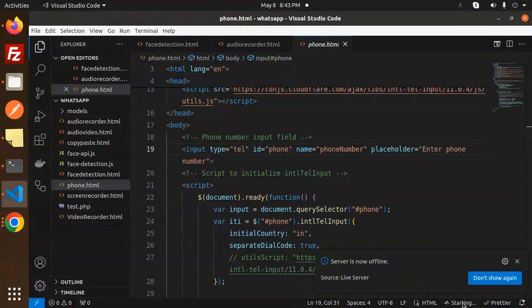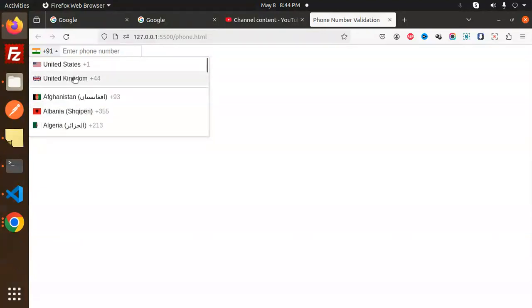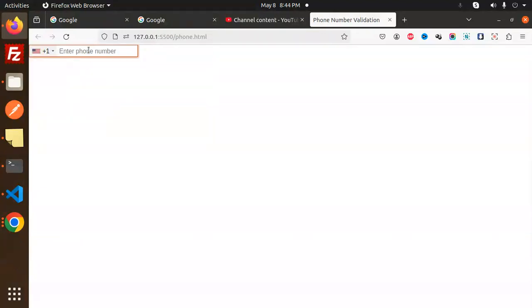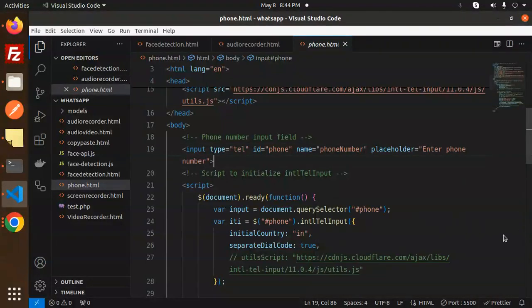Let's run it with Go Live. Here you can see the country code selector with the phone number input. There is also auto-formatting — if I select a country and start typing, it automatically formats the number the way it should be written for that country.